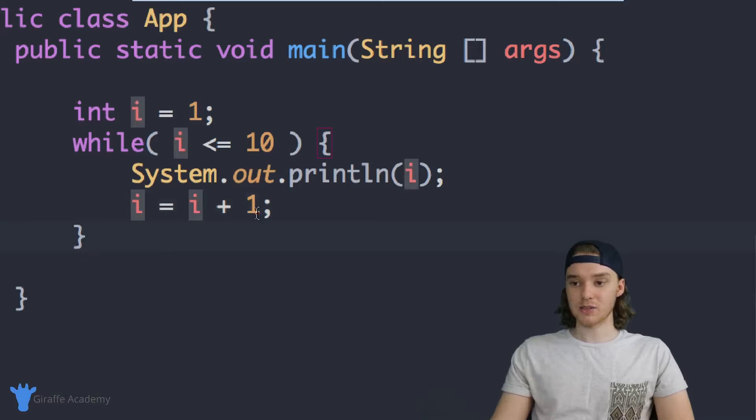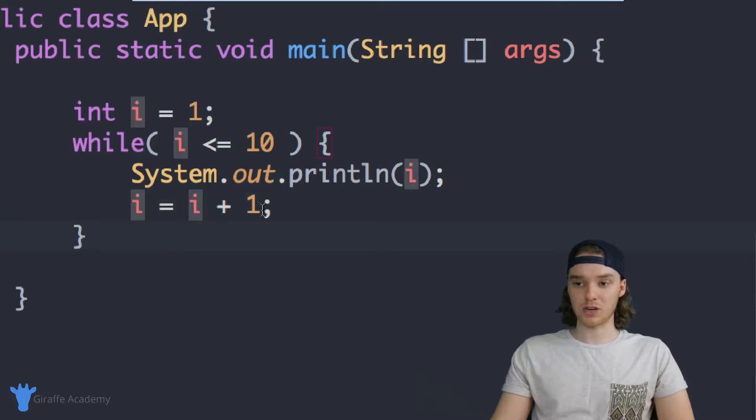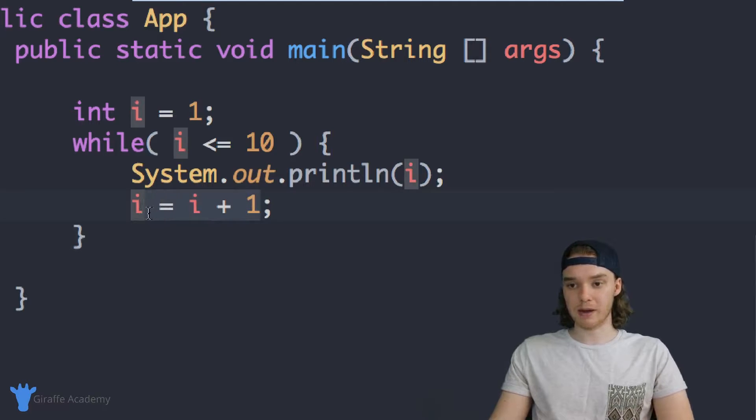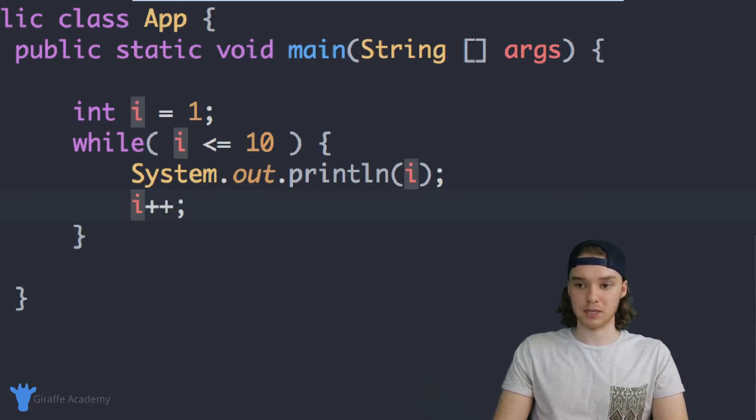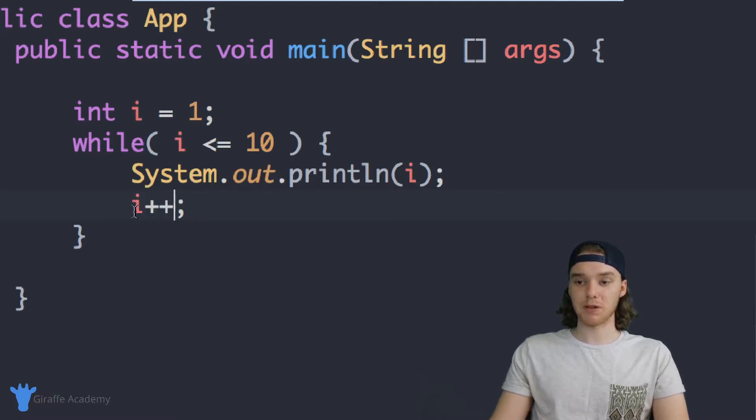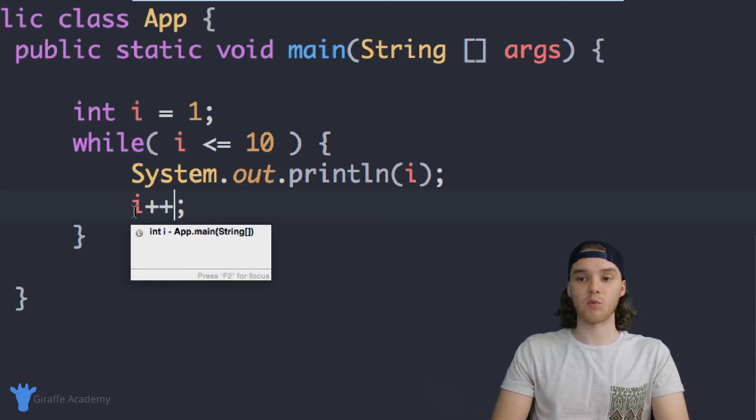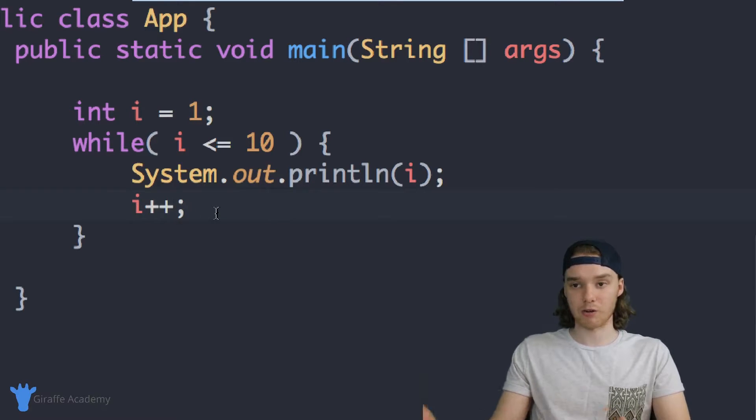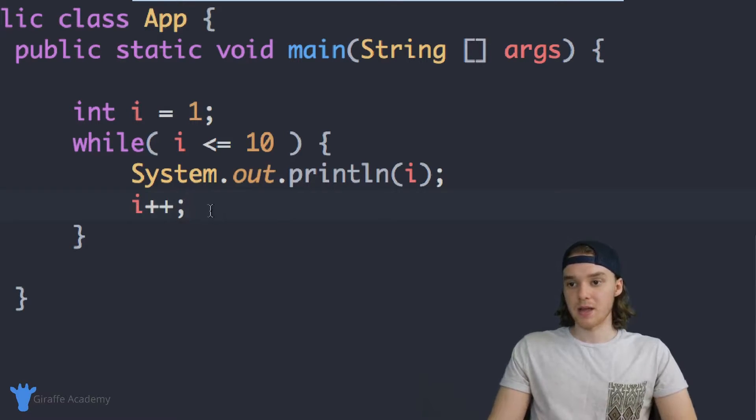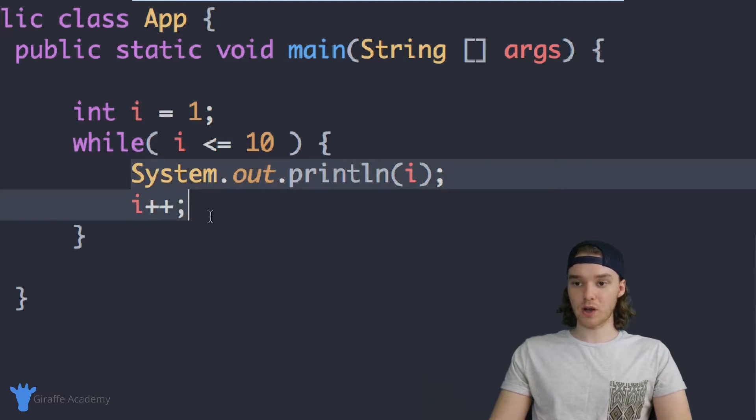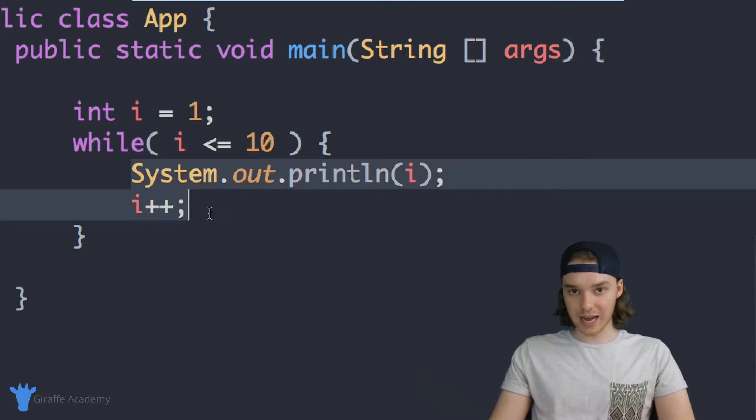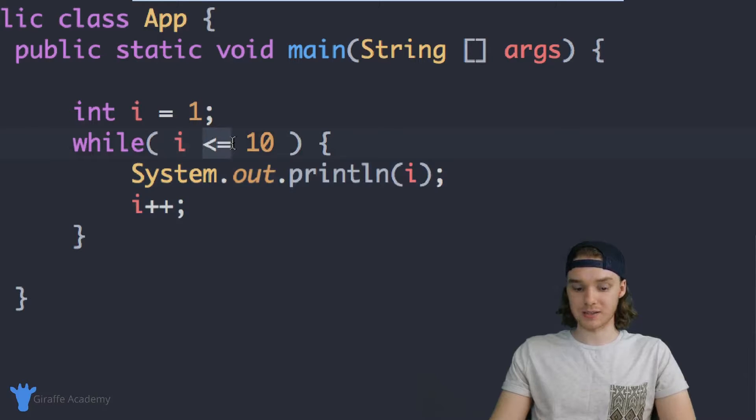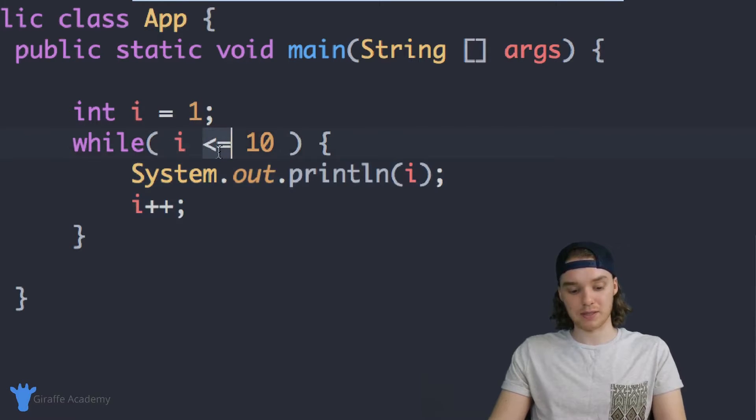There's a simple shorthand we can use in Java. Instead of typing out i is equal to i plus one, I could just type out i plus plus. And this will do the same thing. So basically what's happening is we're going to execute the code inside of this loop as long as i is less than or equal to 10.